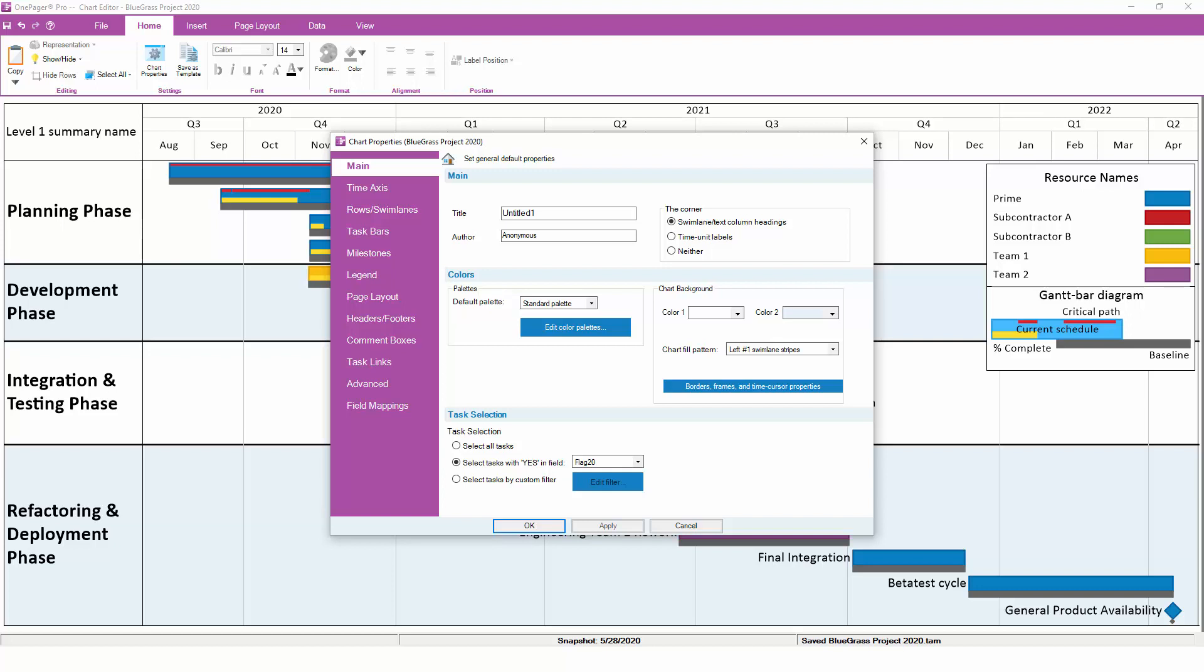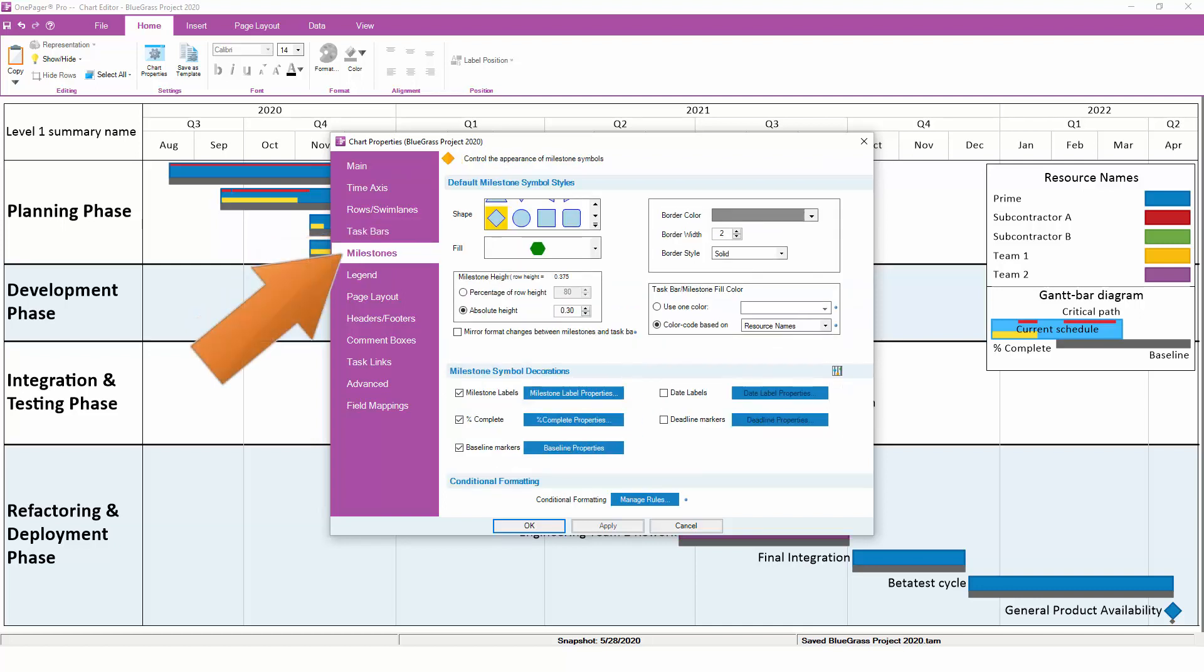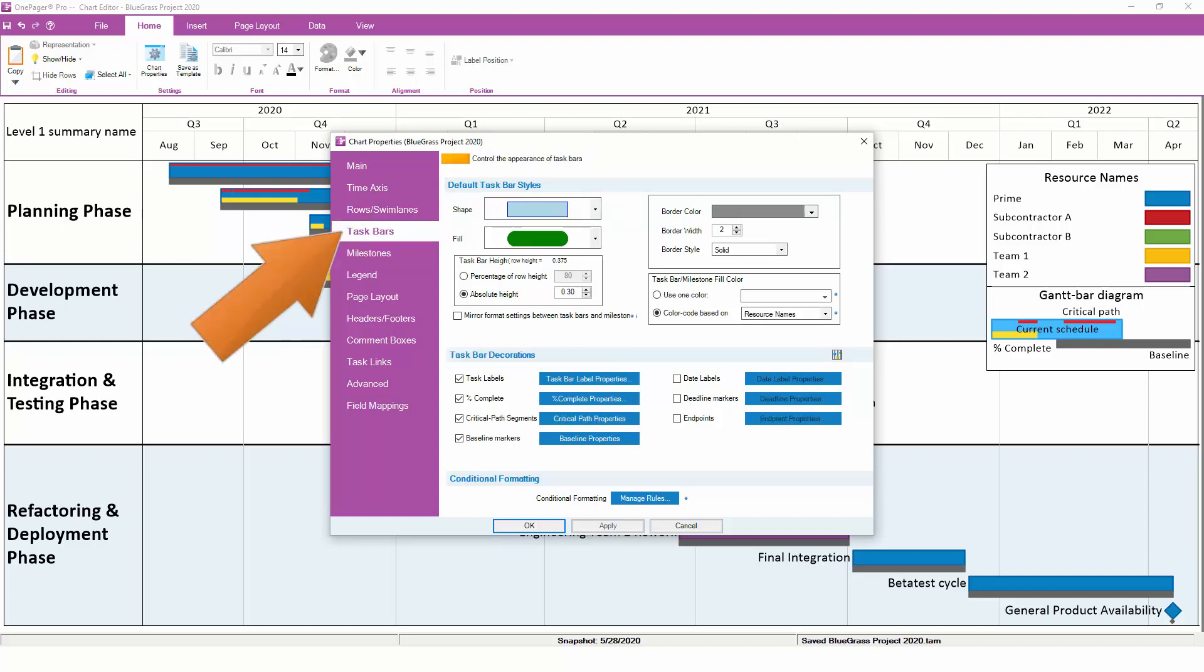Most of the formatting changes you'll make will either be on the Task Bars tab or the Milestones tab. These two tabs are closely related, and many of the settings are the same. It's just a question of whether you're trying to format Task Bars or Milestones. In this video, we'll focus on the Task Bars tab with the understanding that most of the same settings also exist on the Milestones tab.